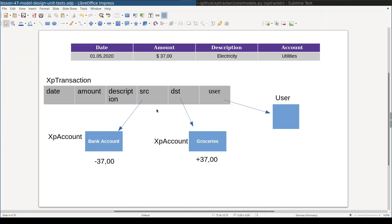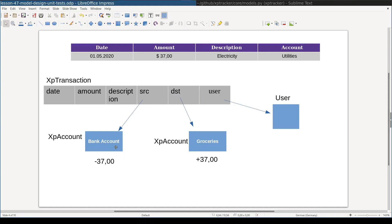The less obvious fields are these two: SRC and DST, which stand for source account and destination account. When I paid my electricity bill, money flowed from my bank account into the groceries account. So my bank account will have $37 less and my groceries account will have $37 more.